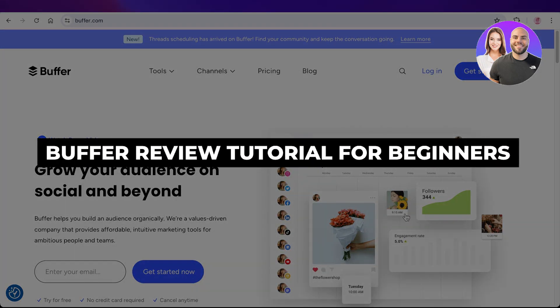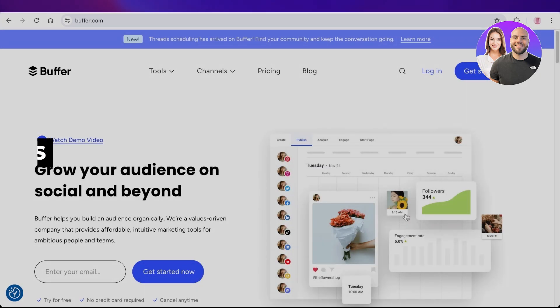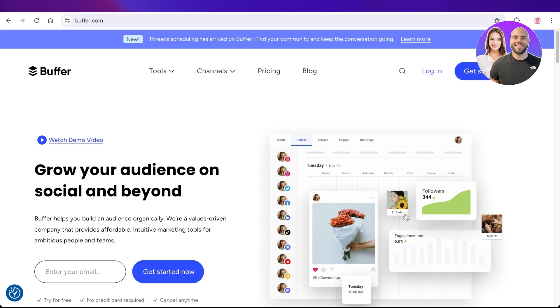Buffer Review — the best social media management software. Hello everyone, welcome back. In today's video, I'll be reviewing Buffer, which is an online platform that helps you in managing your social media.